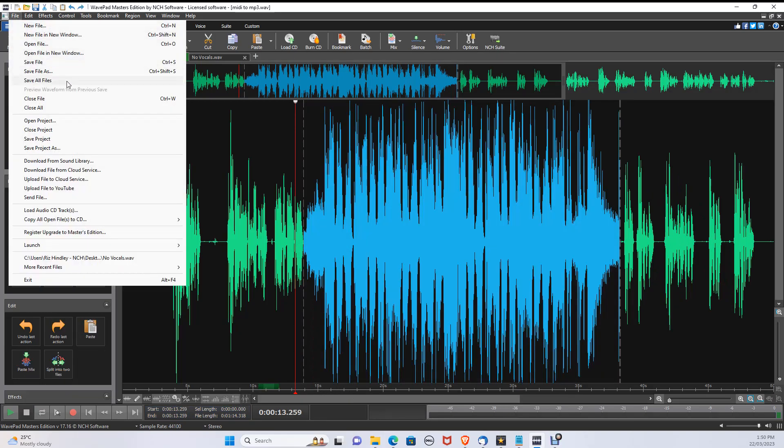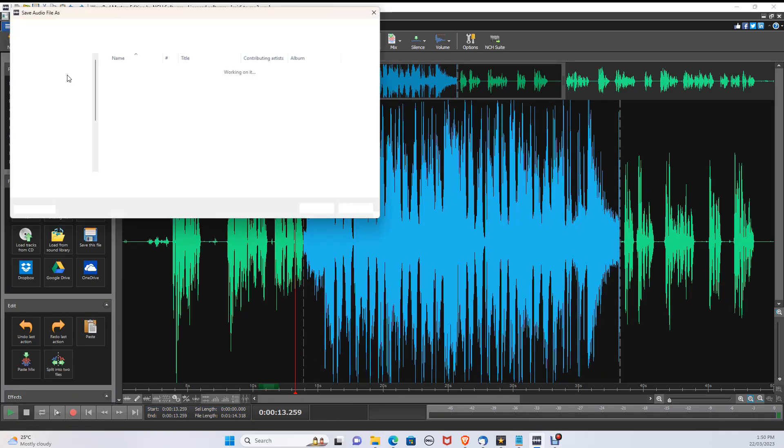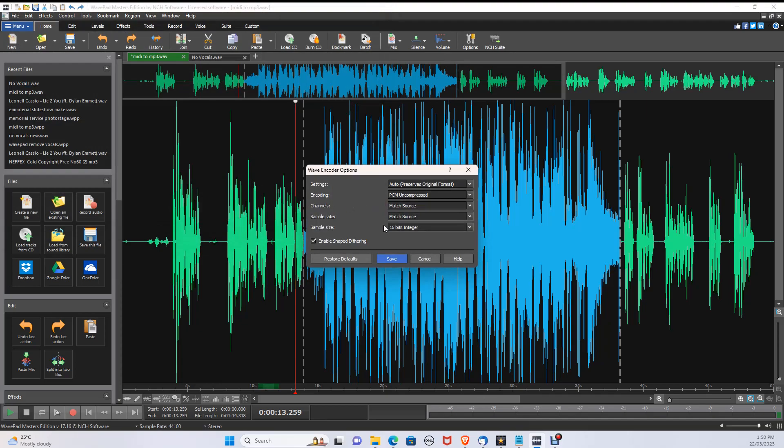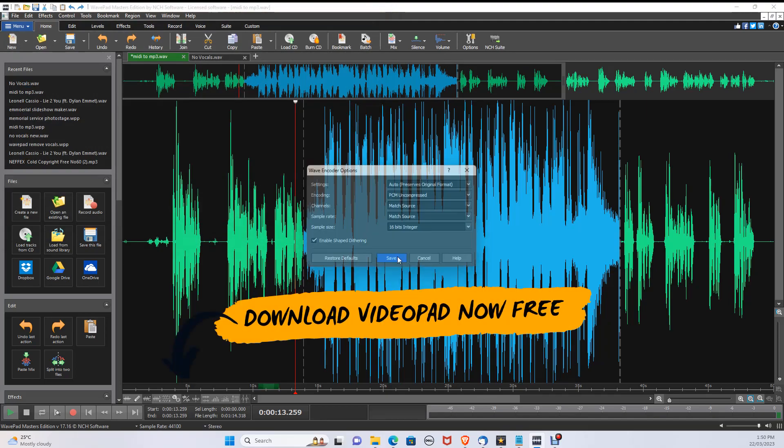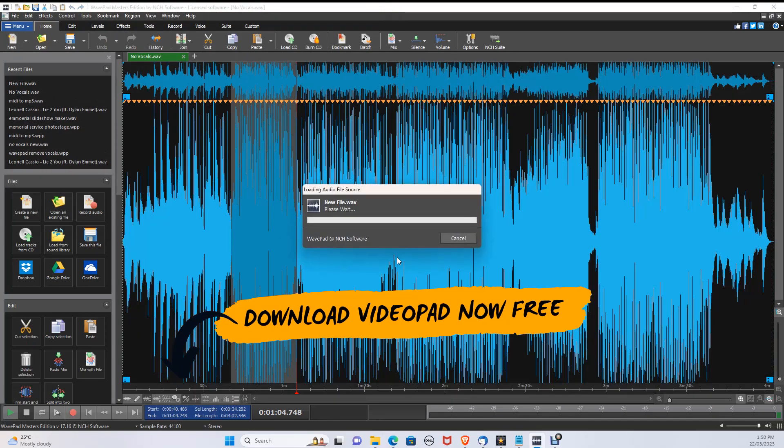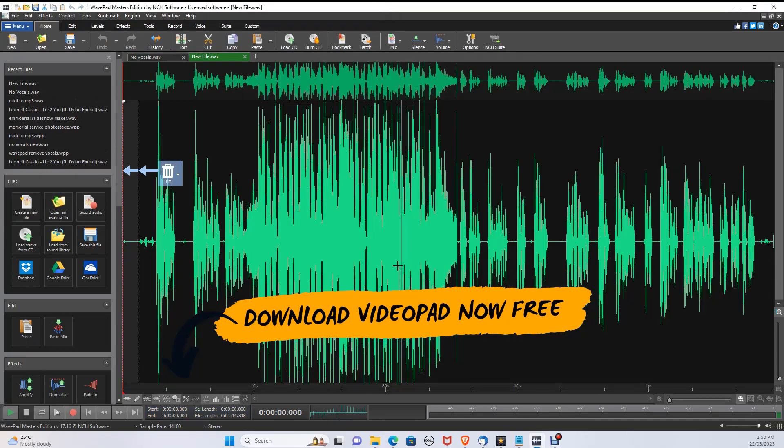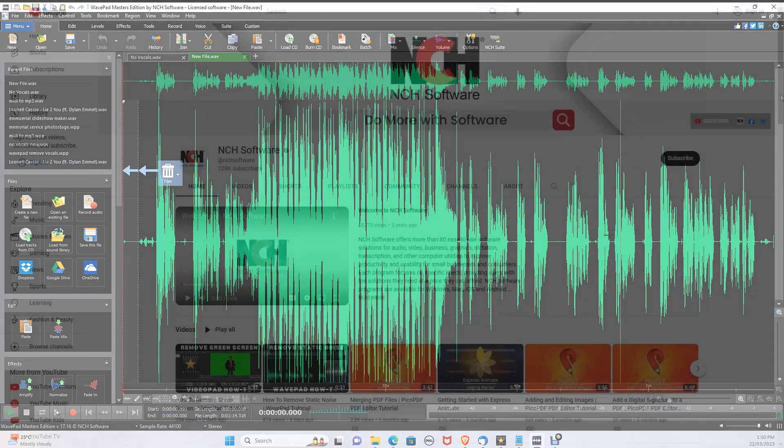To save your file, click File, Save File As and choose WAV or MP3. You can download WavePad today for free in the description below on PC and Mac.